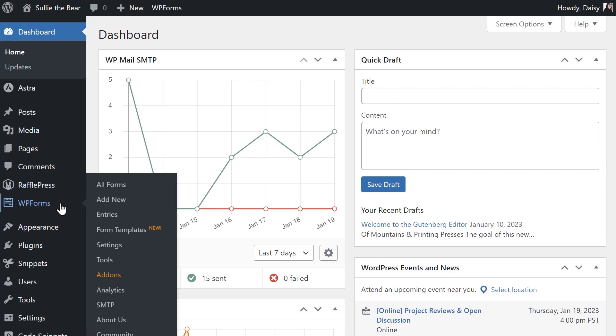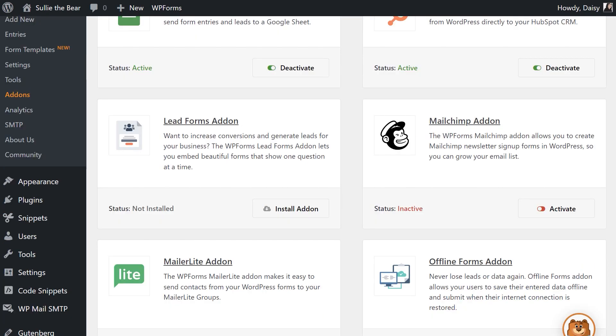You can do that by going to WPForms, add-on, and finding the LeadForms add-on. Click install add-on and wait for the status to change to active.